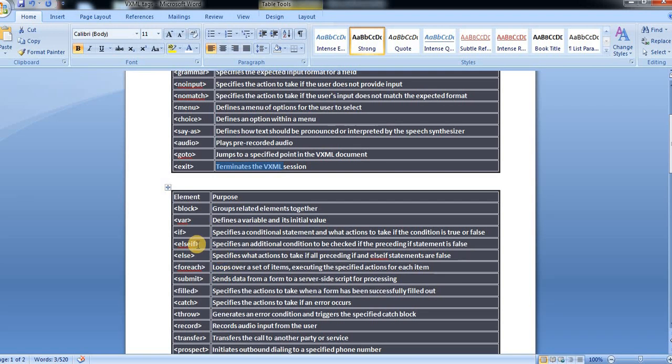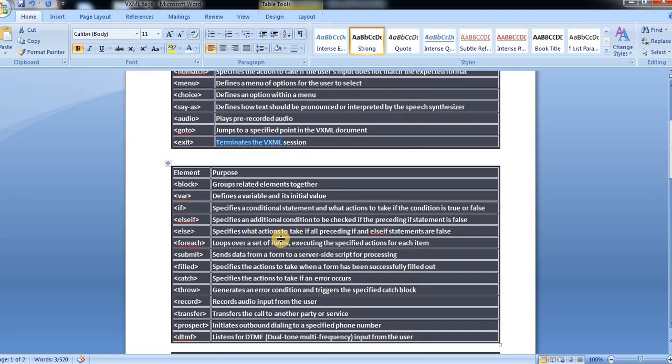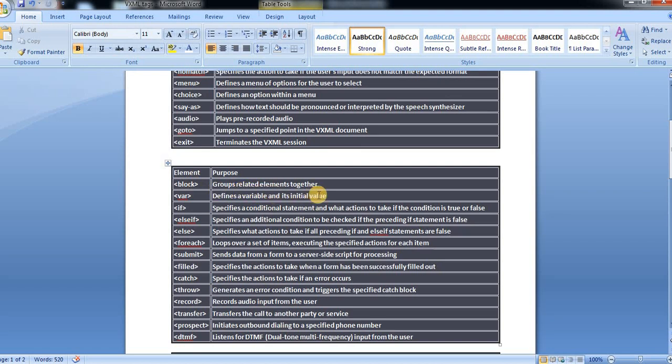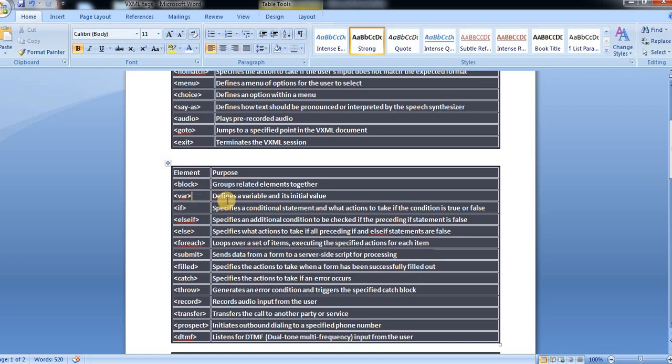Then next, a few more elements are there. That is block. I will just read out in this video. In the next videos, as I informed, everything syntaxes and examples I will provide for all the elements. Block, mainly the purpose of block is it groups related elements together. And then var tag defines a variable and its initial values.